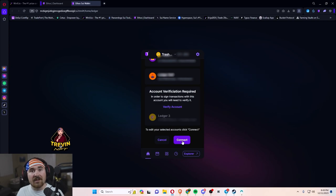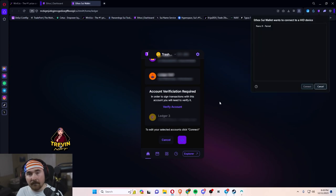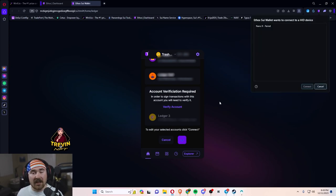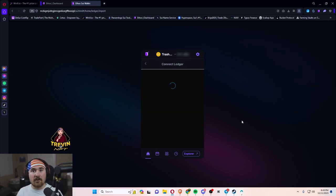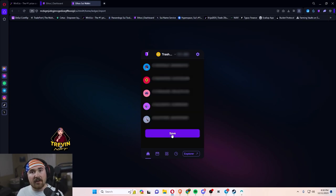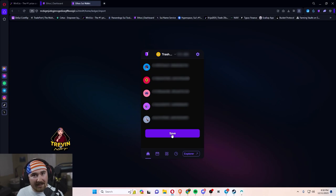So then we'll just hit connect and it'll pop up on the right hand side saying it's pairing your Ledger. I've already paired mine, so it'll show up. All we have to do is hit connect, and then we scroll down to the very bottom. We'll hit save.